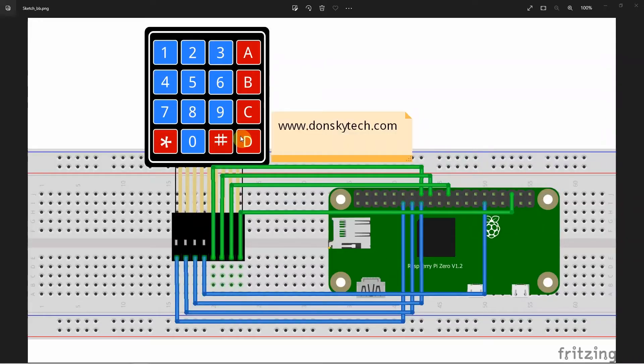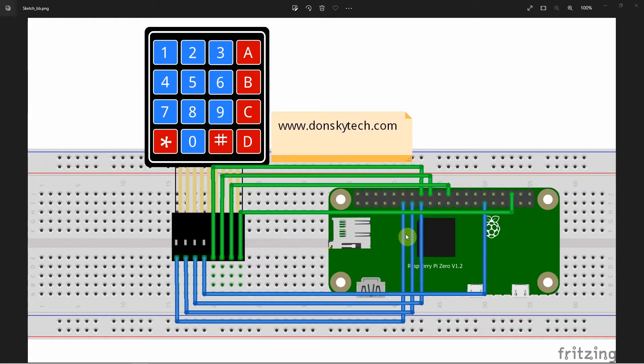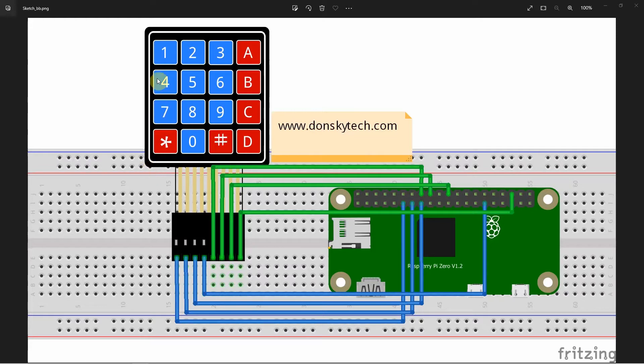Let us discuss first the wiring diagram of our keypad to our Raspberry Pi. Keypad membranes are connected in a matrix manner with rows and columns. The horizontal lines are assigned as rows.